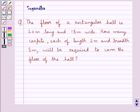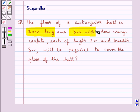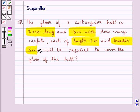Hello and welcome to the session. In this session we discuss the following question: the floor of a rectangular hall is 20 meters long and 18 meters wide. How many carpets, each of length 2 meters and breadth 3 meters, will be required to cover the floor of the hall?